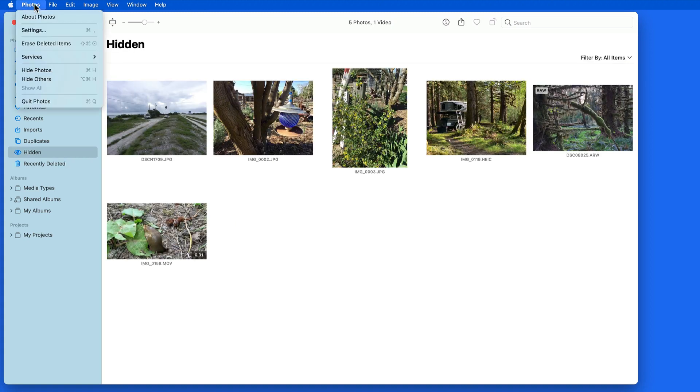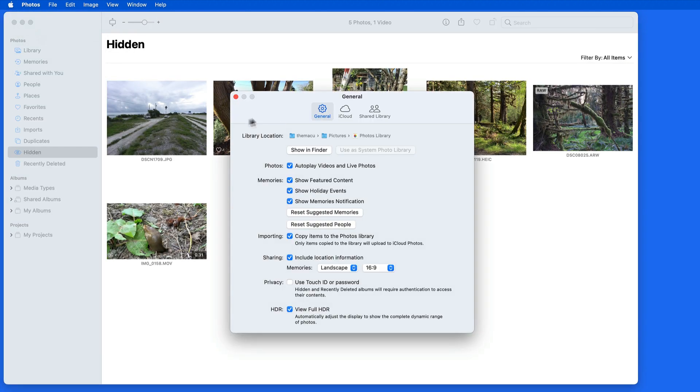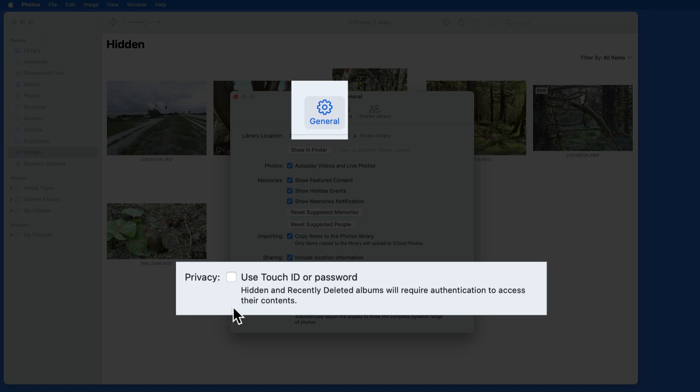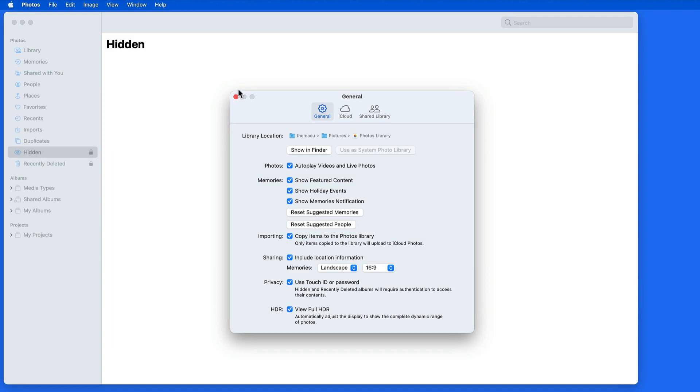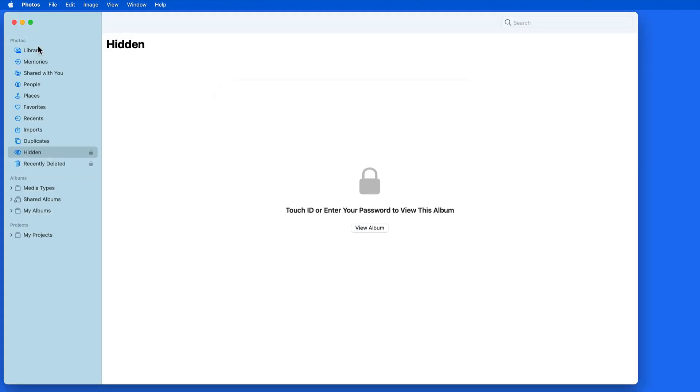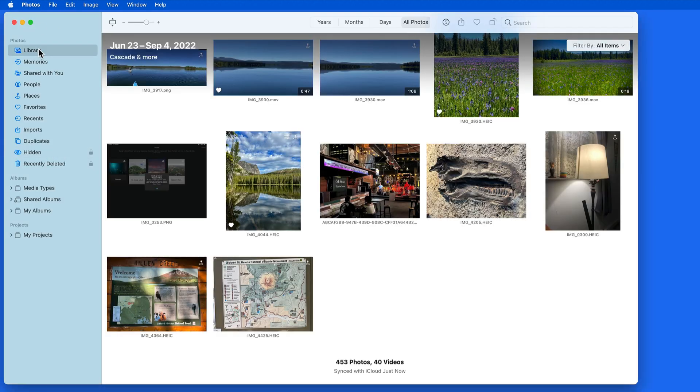From up in Photos settings and the General pane, go down to Privacy, and with this checked, I'll now need to enter my user password or use Touch ID in order to view it.